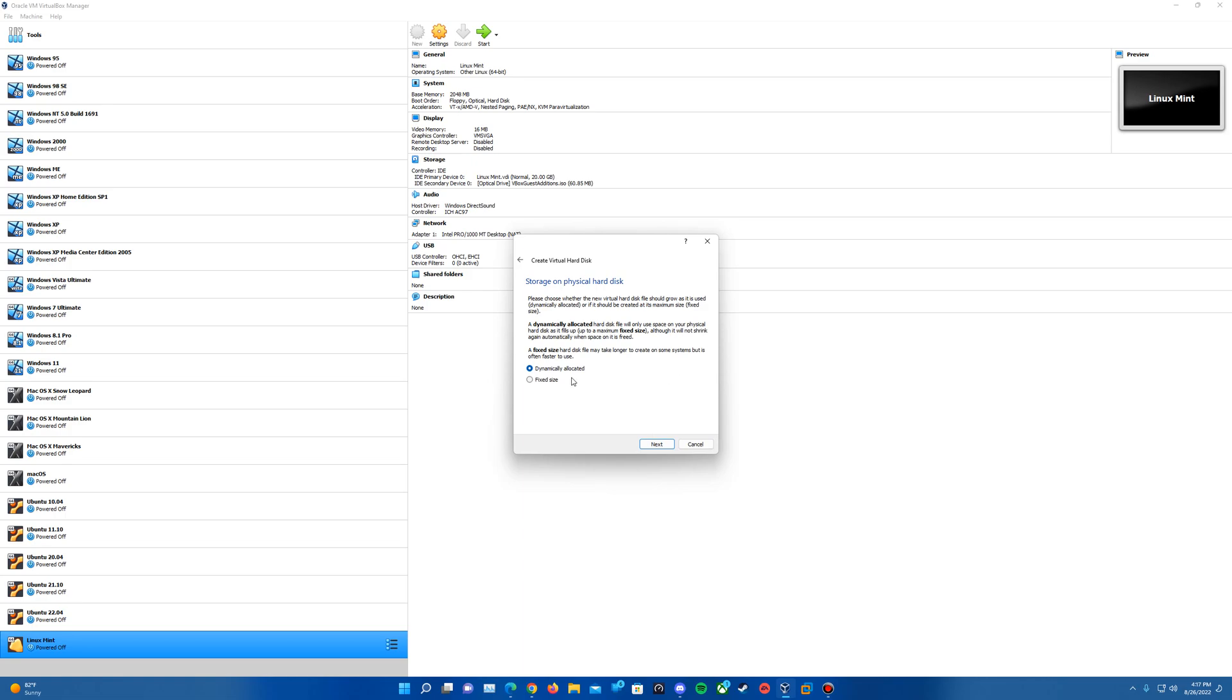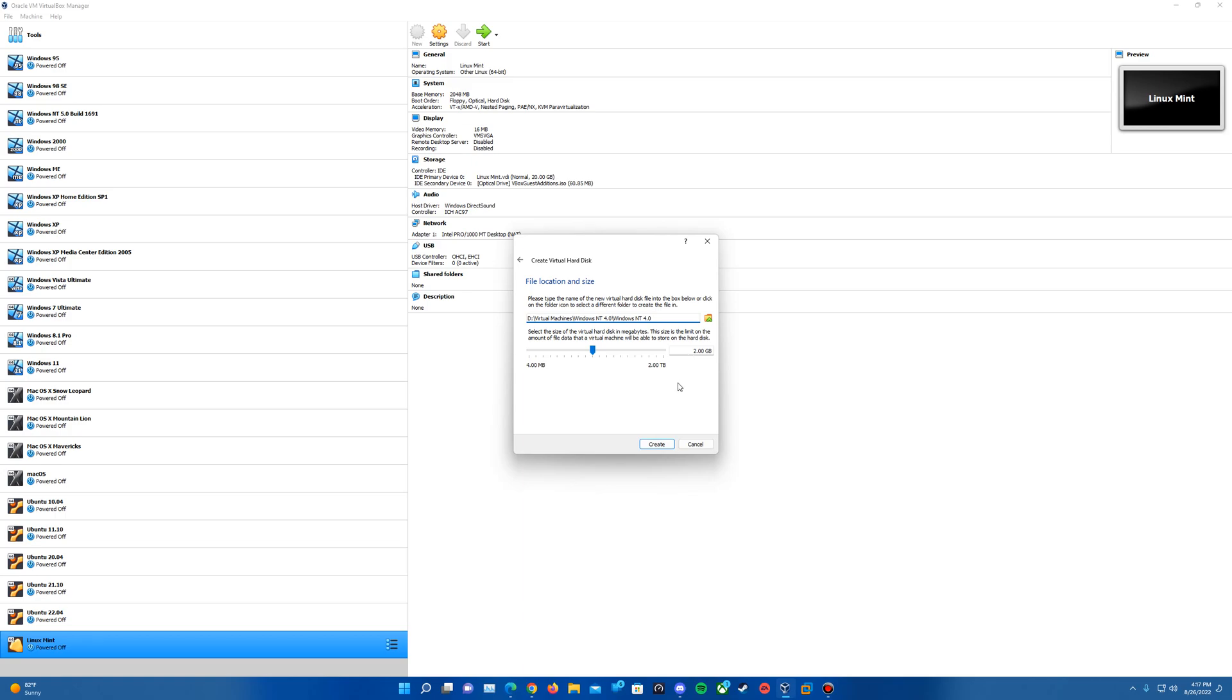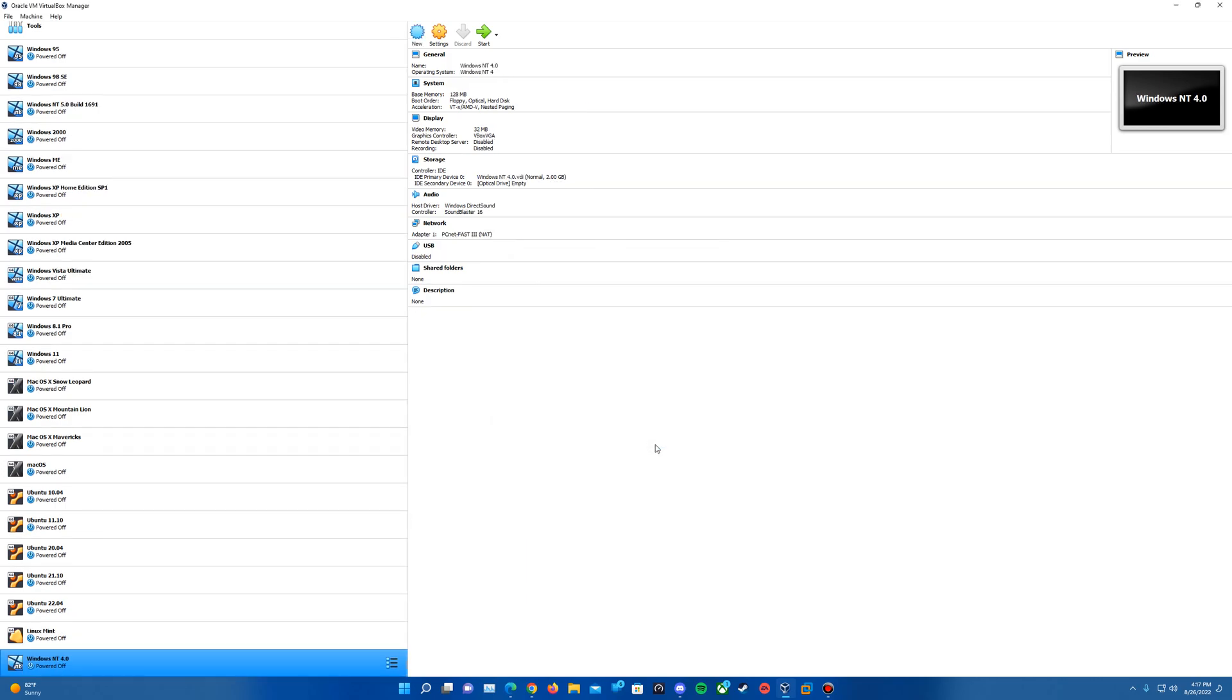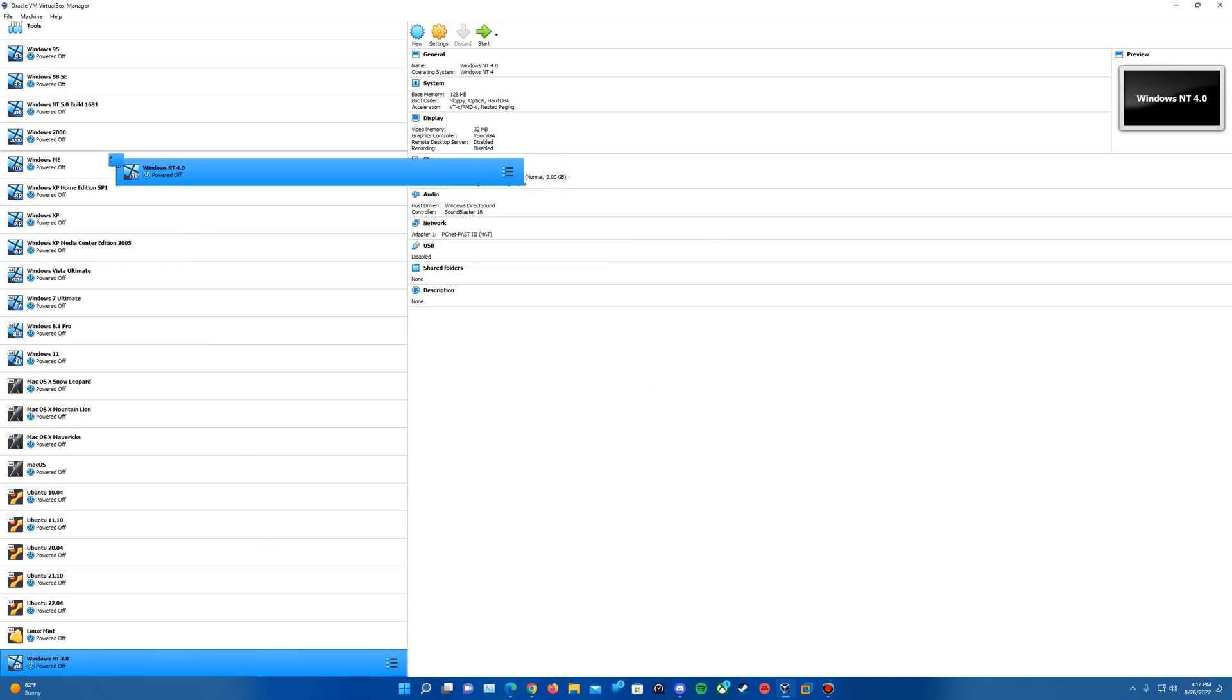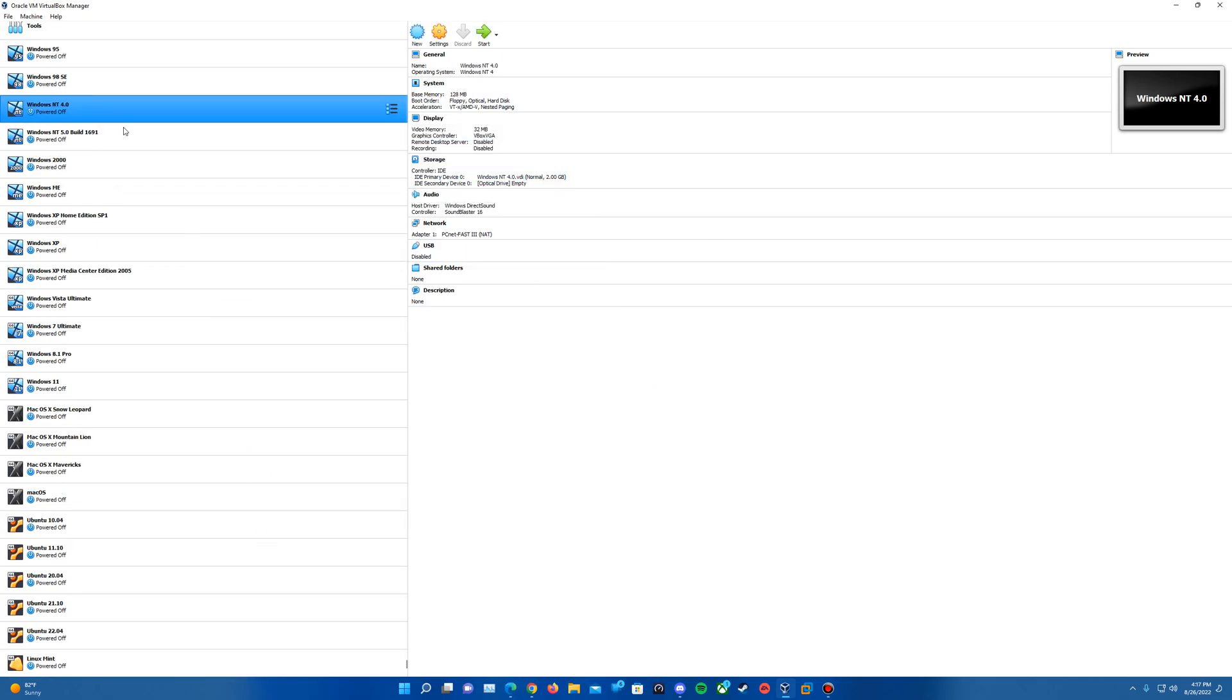Hit Next and then dynamically allocated is usually what I select. You can also do fixed size so it actually takes up the space that you assign it. Hit Next and then this is where you'll actually create the capacity of the drive. Normally I just leave it at the default of 2 gigs, which is what I would recommend, but certainly if you do want to experiment you can increase it as needed. Once you've got the size you want, go ahead and hit Create.